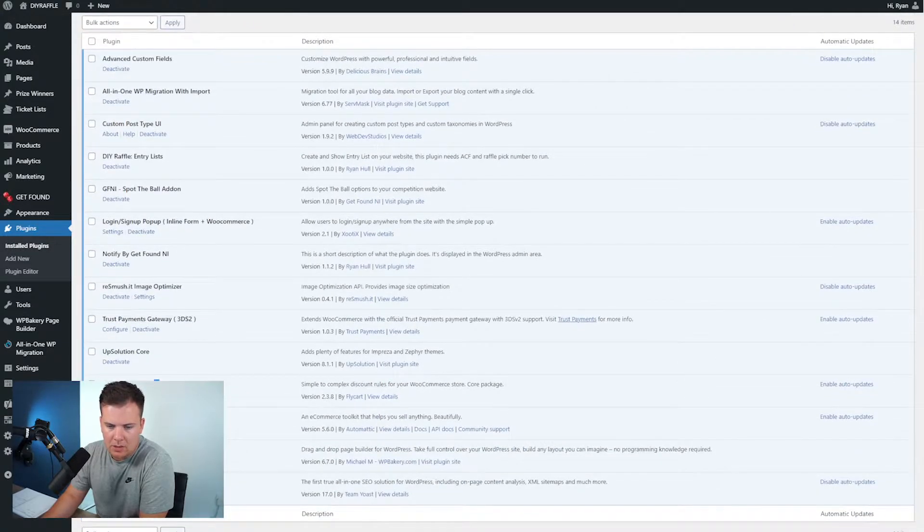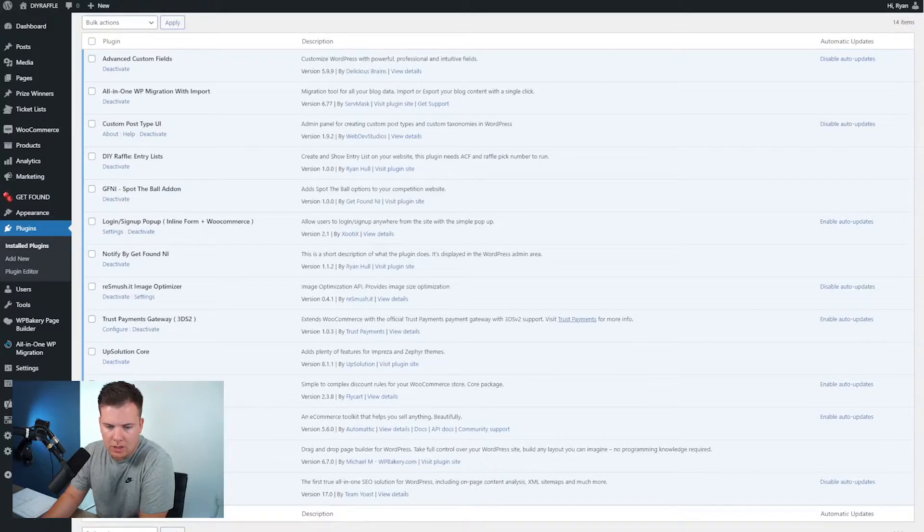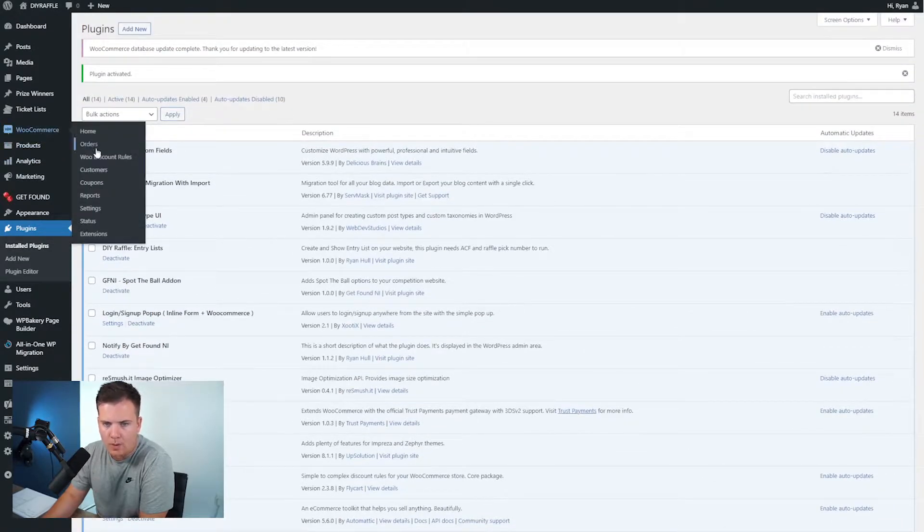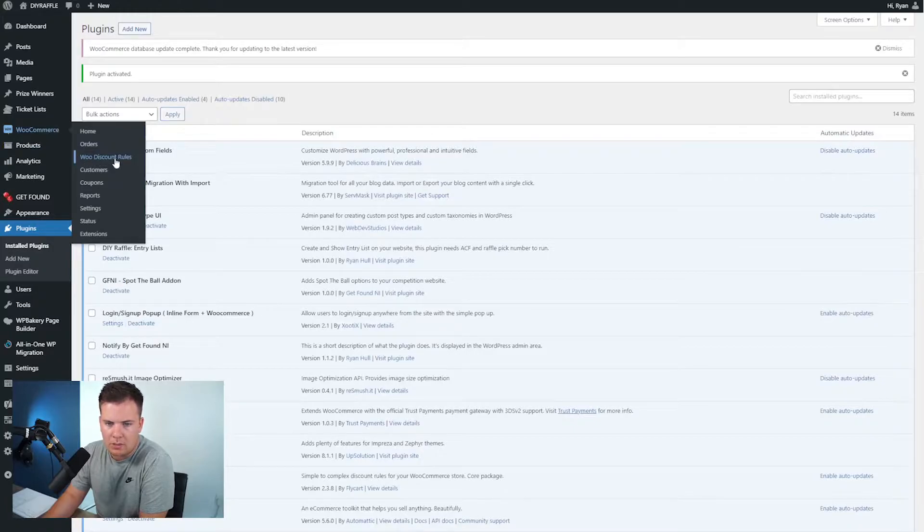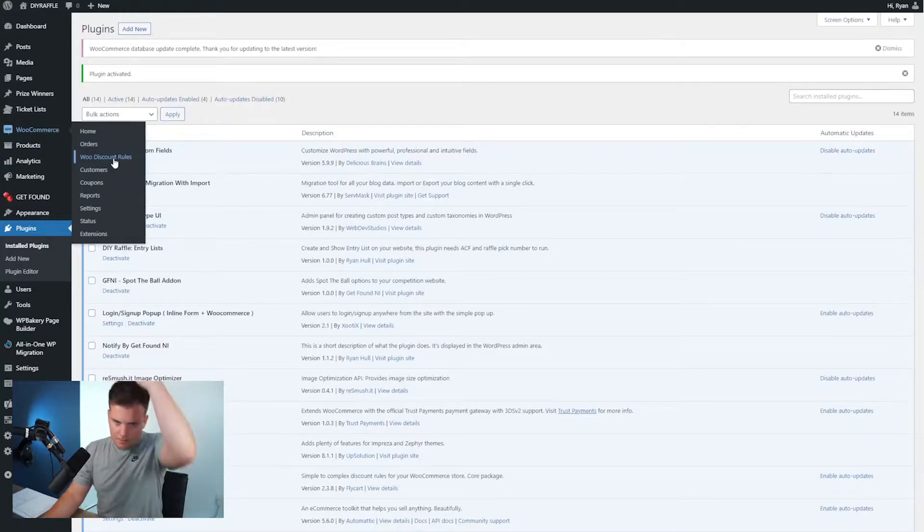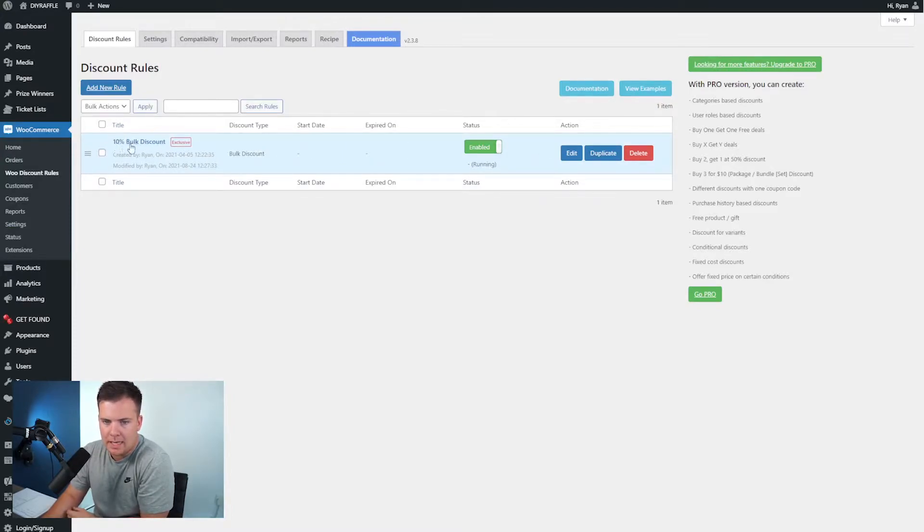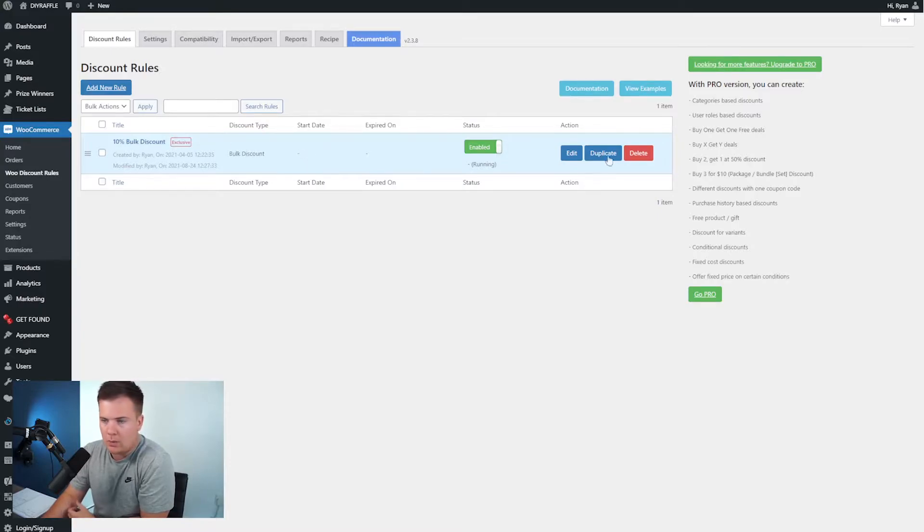I'm going to go and activate it. Once that's activated you will then see it down here as the Woo Discount Rules. You can either click the settings here or if you go up to WooCommerce and say Woo Discount Rules you might actually already have this. If you don't, don't worry, you can always create a new rule.